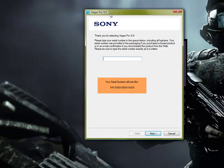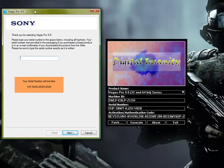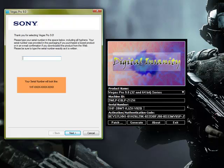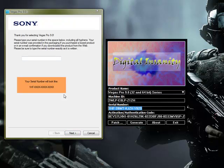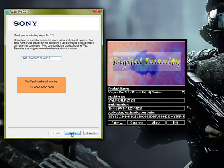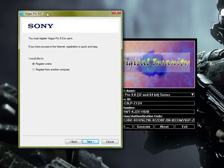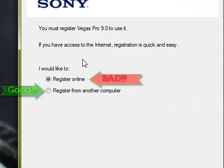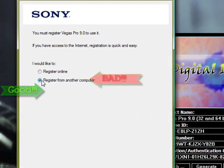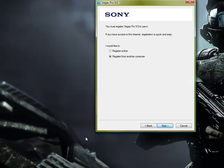And here we go. You're going to want to copy and paste the serial number. Oops. Right into the little box. Next. And then you're going to press Register from another computer. Not online. Another computer. Go next.